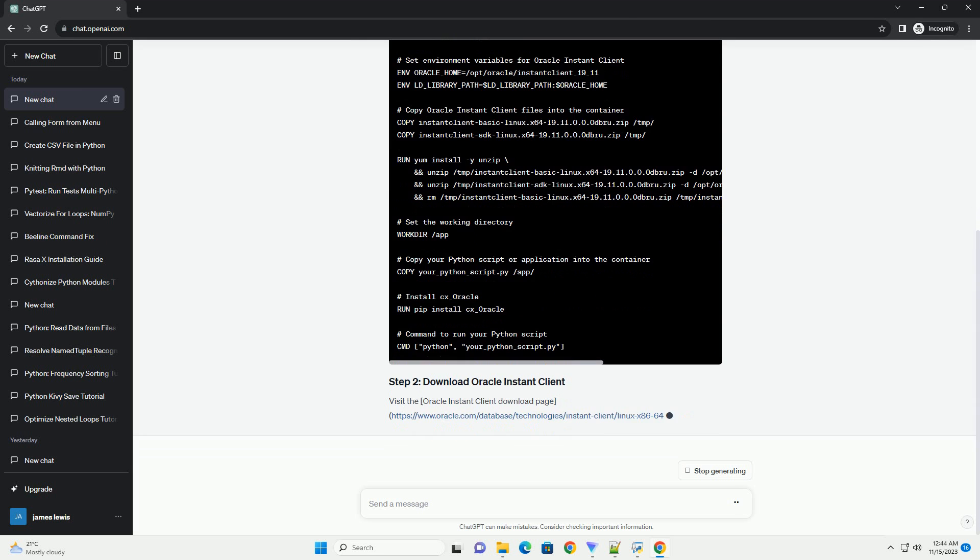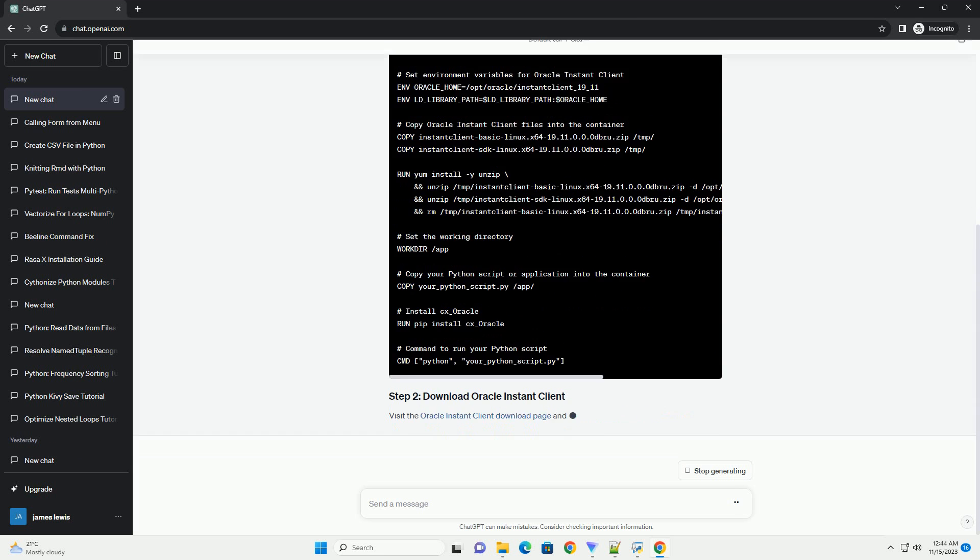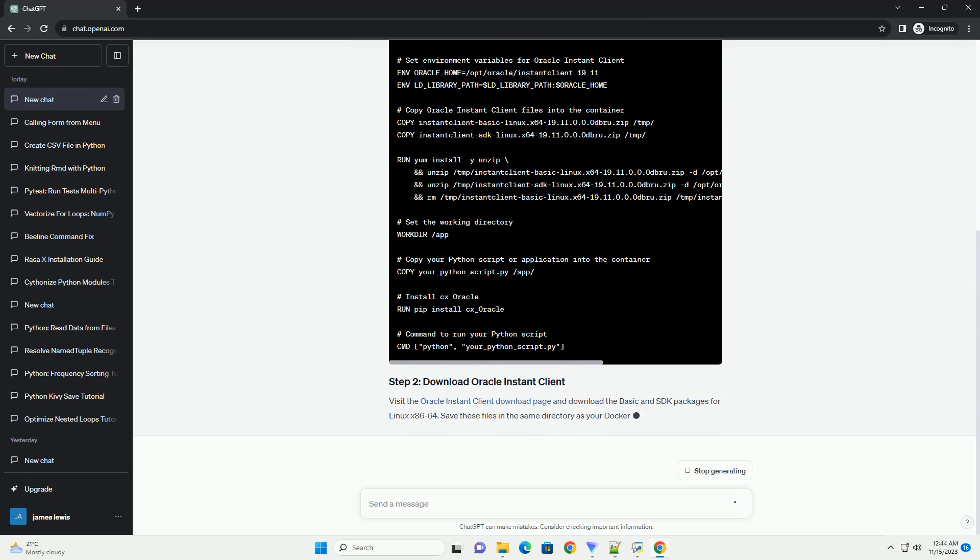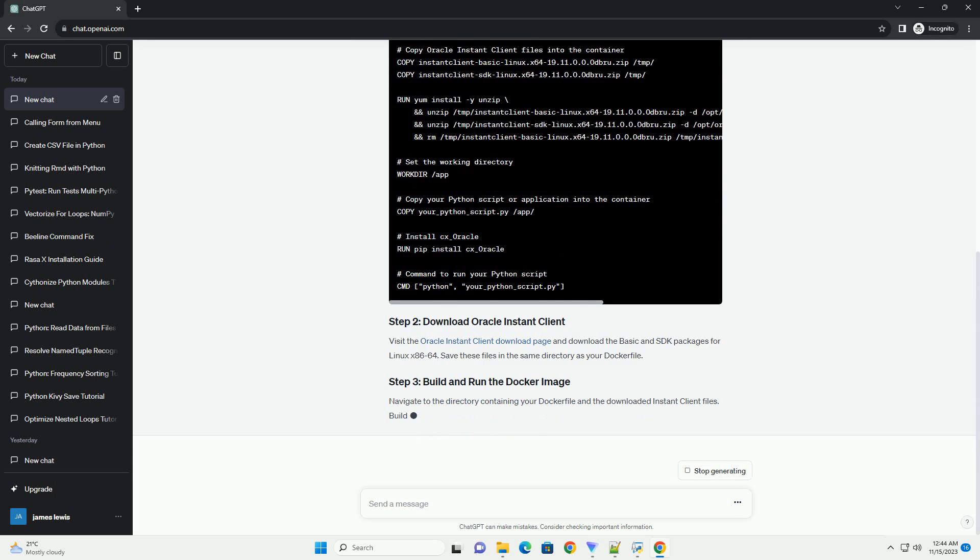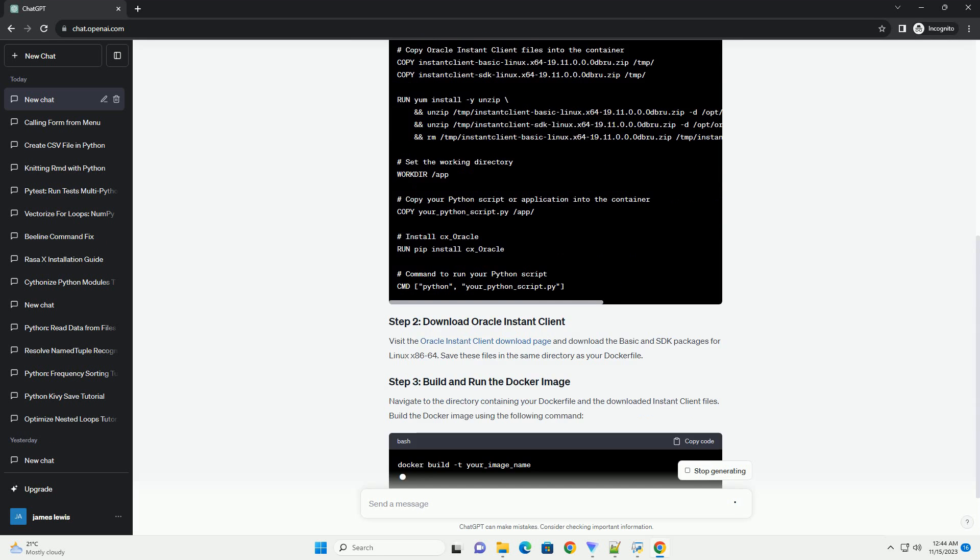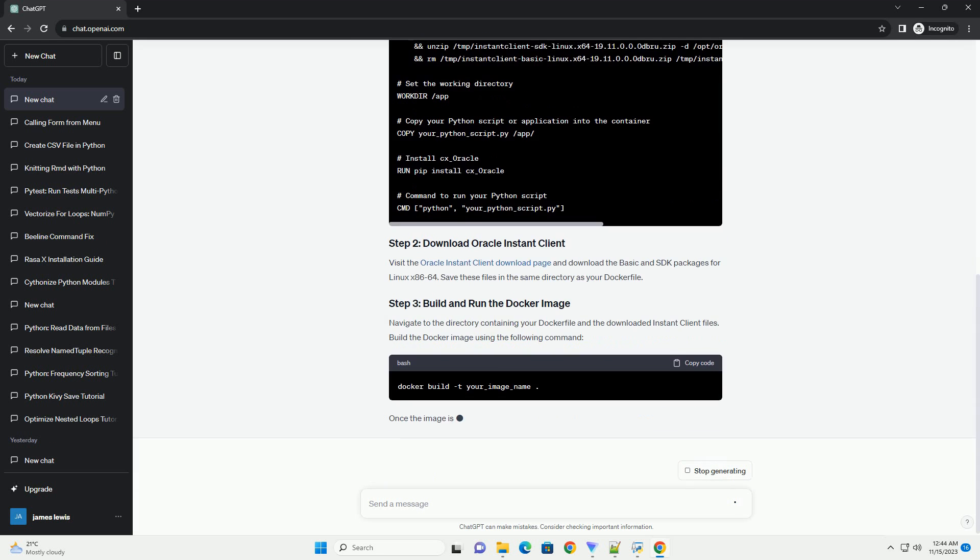Navigate to the directory containing your Docker file and the downloaded Instant Client files. Build the Docker image using the following command.